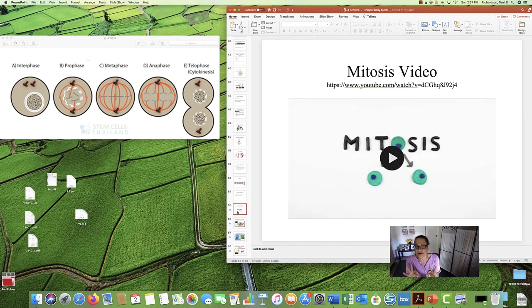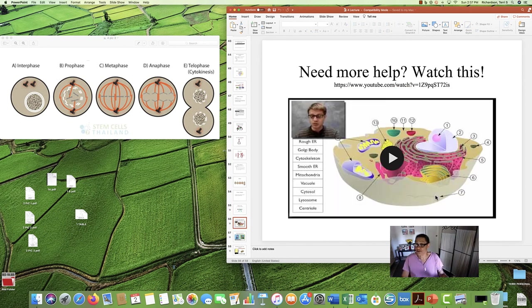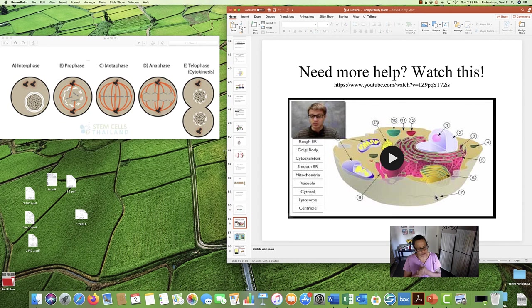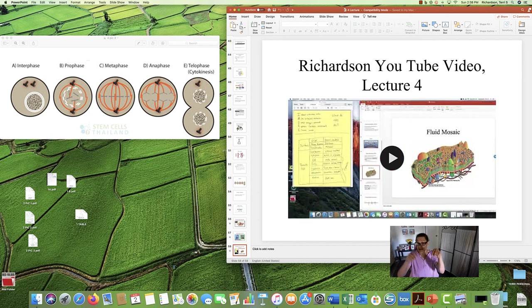I urge you to pause and watch the mitosis video here. There's also Mr. Anderson, who has a nice little video about all the different cell parts — you might want to watch his video as well, as it's good reinforcement to hear it again in a slightly different way. Another good cell video is the Amoeba Sisters, who make really cute videos. And finally, you'll also have a link to this lecture video. So there you have it — Lecture 4. Catch you next time.